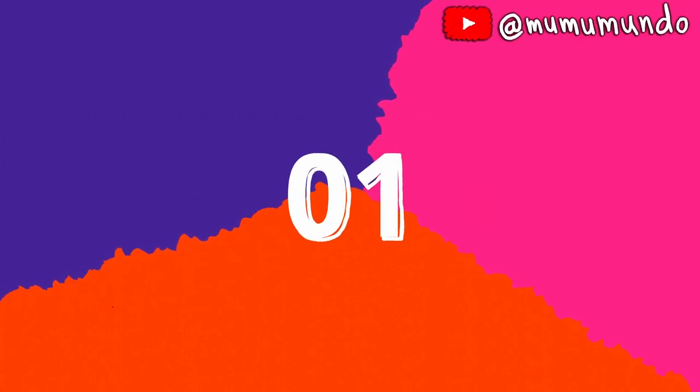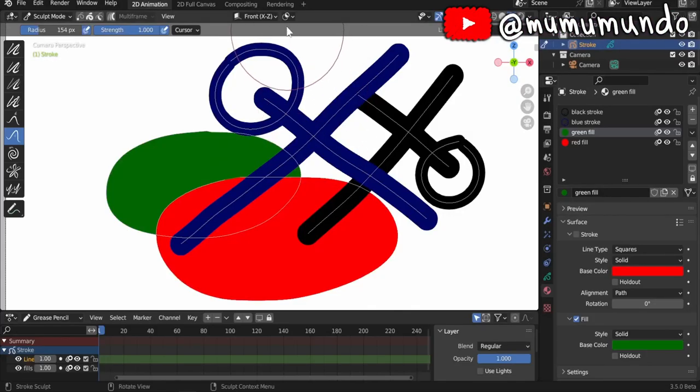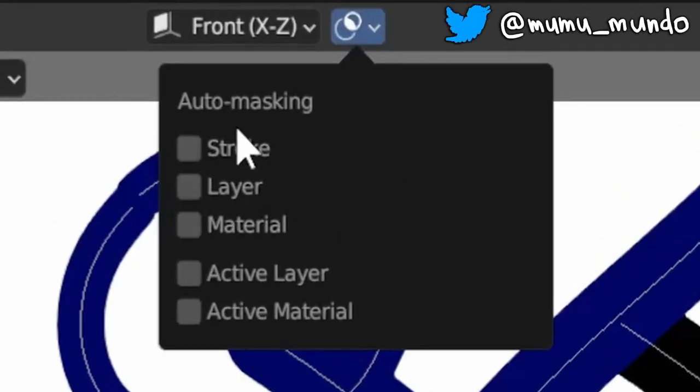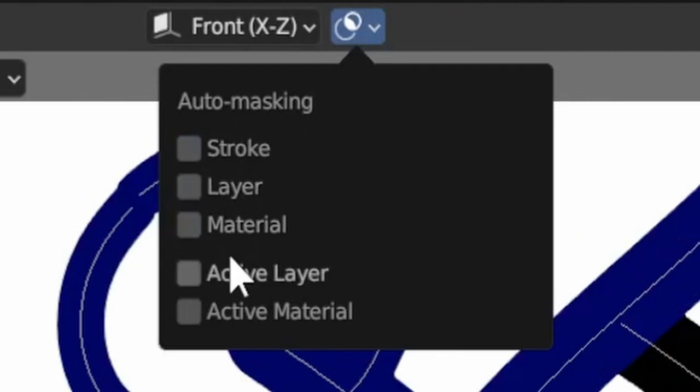Operators 1. Sculpt mode automasking moved from being a brush setting to a global sculpt setting, this way you don't have to edit it for every brush.